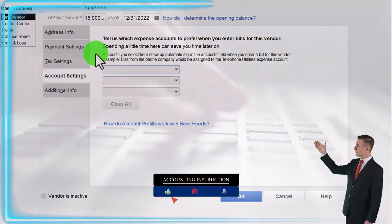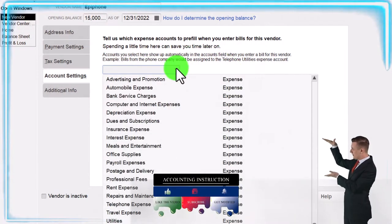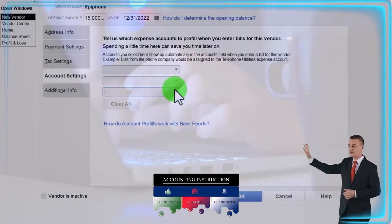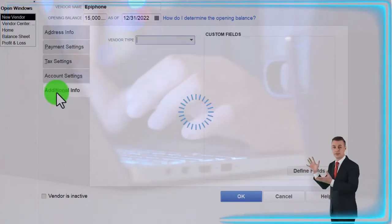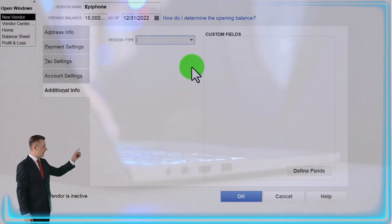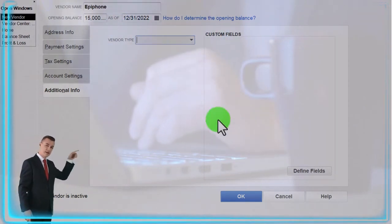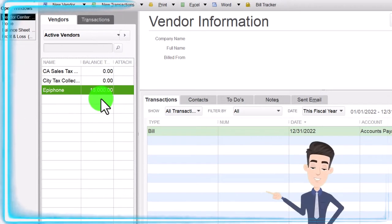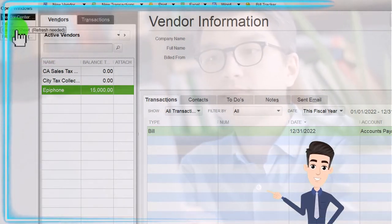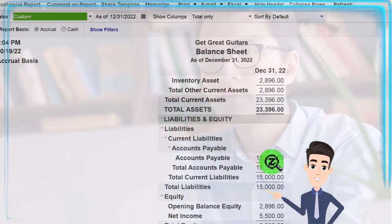Under account settings, you tell QuickBooks which expense account to prefer when entering bills for this vendor — spending a little time here can save you time later because the selected accounts show up automatically. You can also set a vendor type to help sort vendor reports. I'll click OK, and now we've got our vendor set up for the $15,000. Going over to the balance sheet, I'd expect QuickBooks to have placed the $15,000 there — and indeed, $15,000 is now in accounts payable.